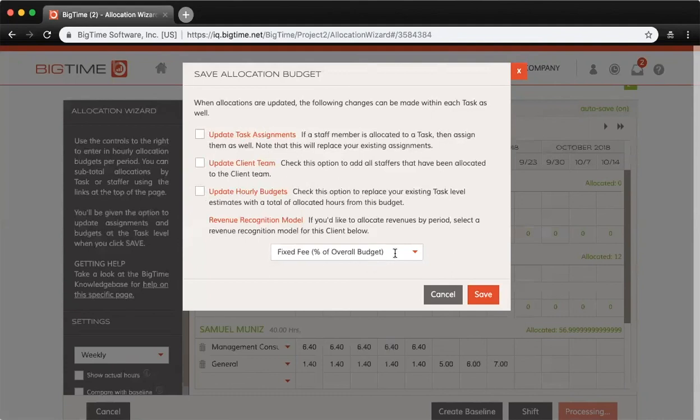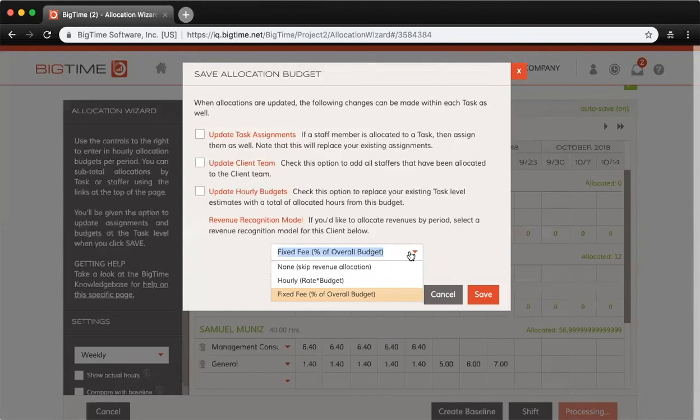Finally, below here, the revenue recognition model is basically asking you if this project is billed hourly or at a fixed fee. That will tie directly into your revenue projections when it comes to allocation reports.